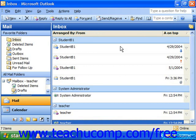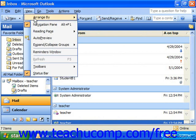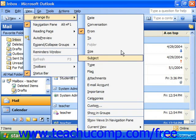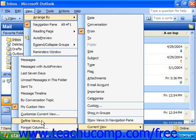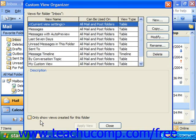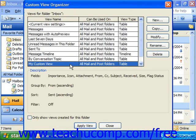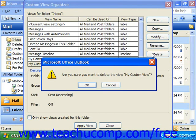In the future, your new view will be listed in the side menu that appears when you select View, Arrange By, Current View from the menu bar. If you need to delete or edit your view, you can always return to it by choosing Define Views from the same selection route, choosing your custom view, and then modifying it by clicking the Modify button at the right, or deleting it by clicking Delete, and then clicking OK.